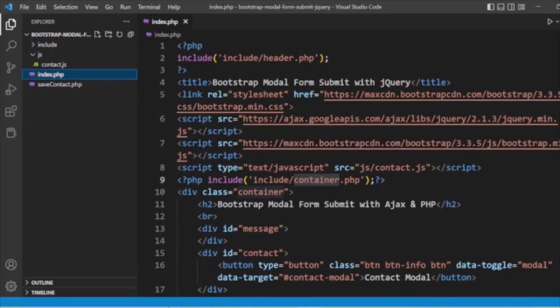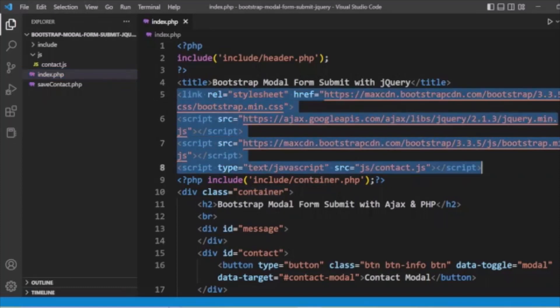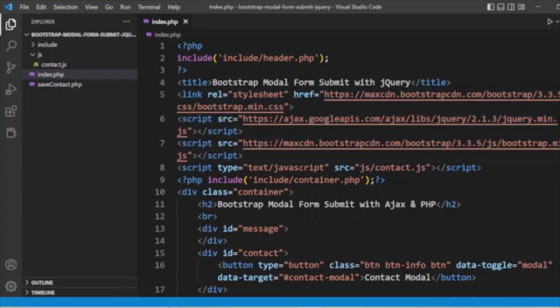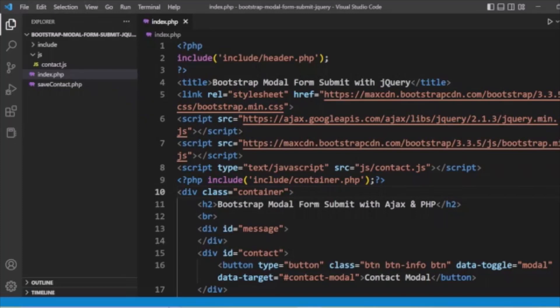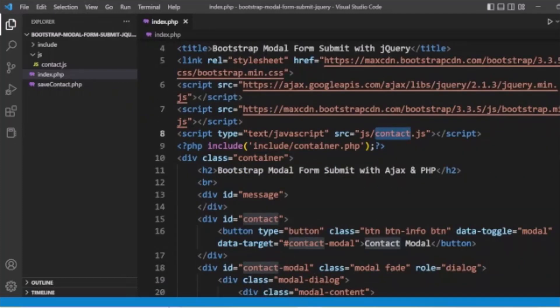We are using Bootstrap 3 framework for the design, so we have included the Bootstrap files. We are also handling the Ajax functionality using jQuery, so we have included jQuery. We also included contact.js, in which we are handling the functionalities.